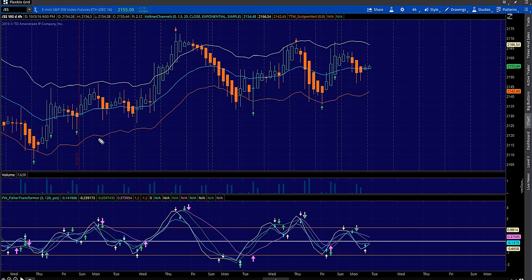Hey, Sean Jantz here. I'm going to do a quick battle plan for Tuesday, October 4th on /ES, which is the S&P 500, and /TF, which is the Small Cap 2000.